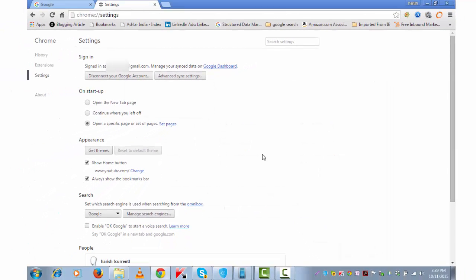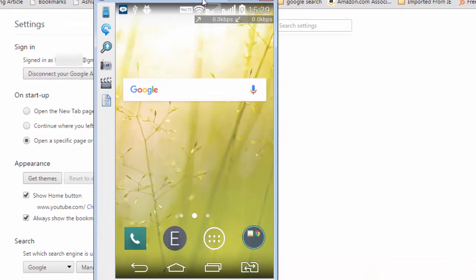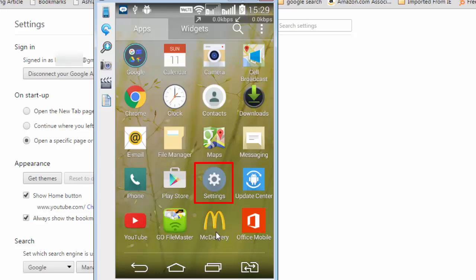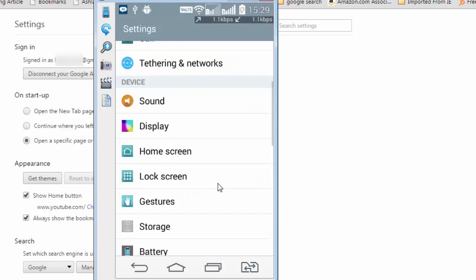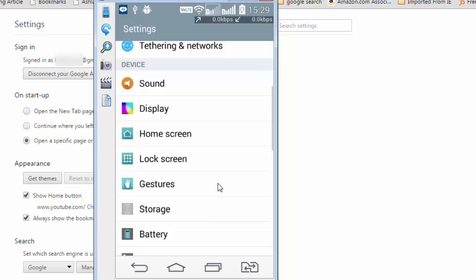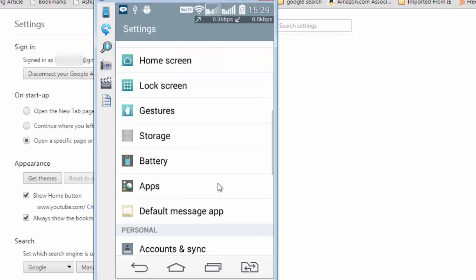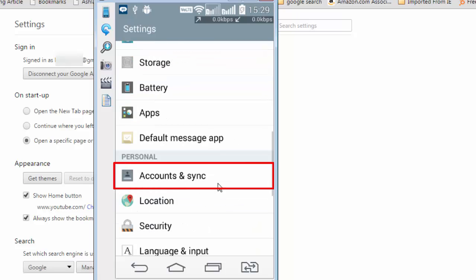Now you need to go to your Android phone and do some settings there. For ease of this tutorial, I have connected my Android device to this computer. Here is the screen. Go to settings. Settings. Scroll down and look for accounts and sync. Here it is.